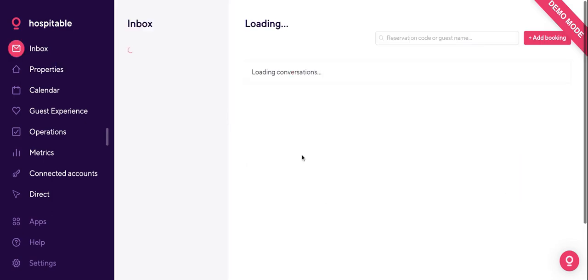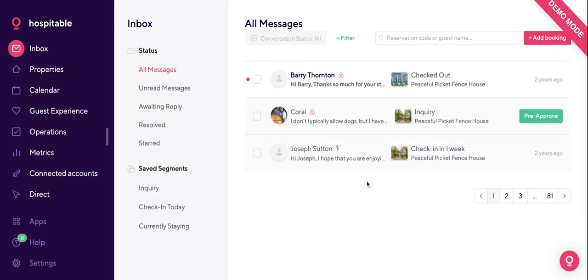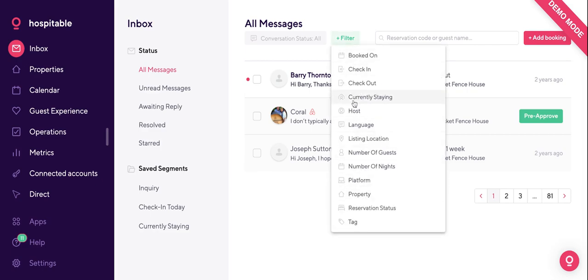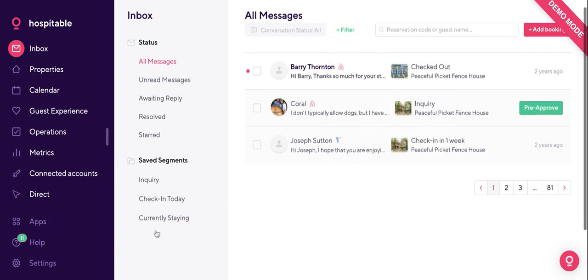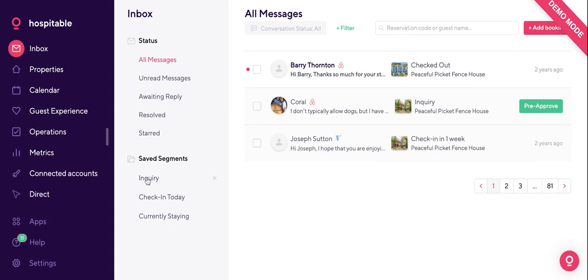Core feature number one is our unified inbox. All of your messages from all of your channels will be coming into this one spot. The messaging is real-time and it's also native — meaning that Barry on Airbnb will get this message on Airbnb, and Joseph from VRBO will be getting messages through VRBO. You can also use the filters right here to create saved segments to organize your inbox even more — for example, showing only inquiries or people that are currently staying.